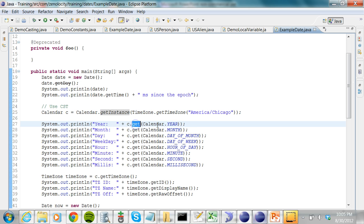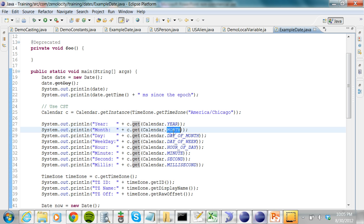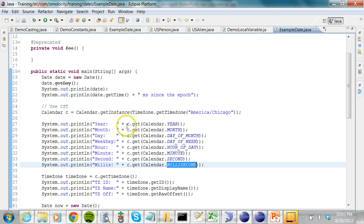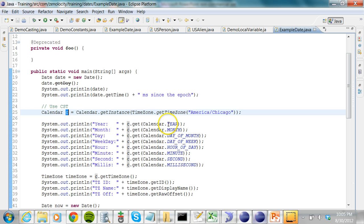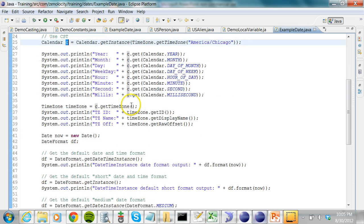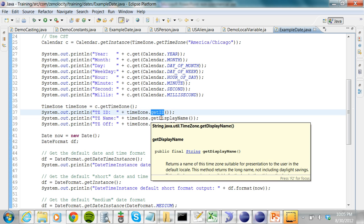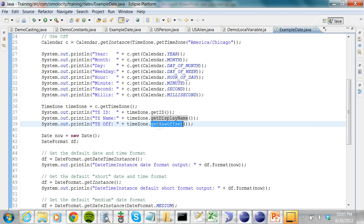Using this Calendar object I can get the current year, month, day of month, day of week, hour of day, minutes, seconds, and milliseconds. I create a Calendar object called c and invoke all of these to get each unit. From the Calendar object I can also invoke getTimeZone to get the TimeZone object, and on the TimeZone object I can print the ID, display name, and raw offset.